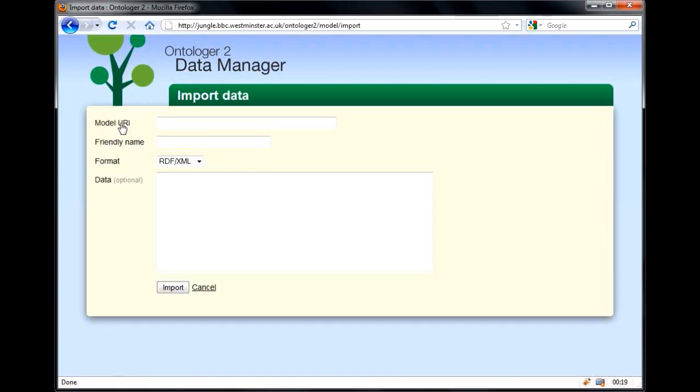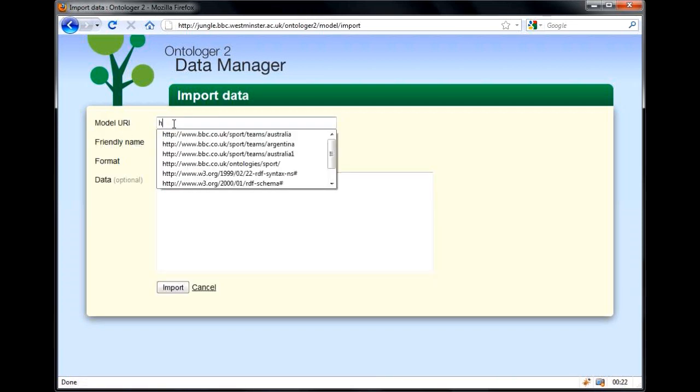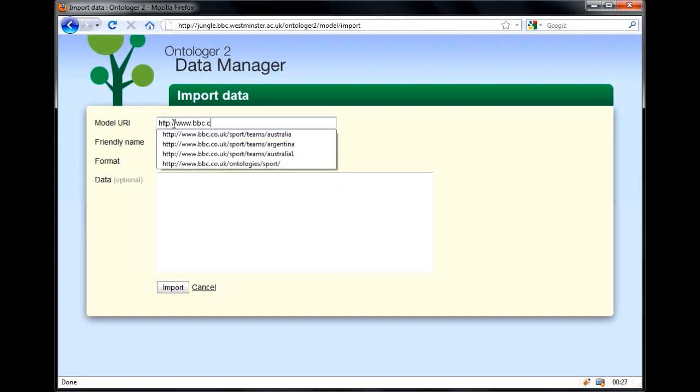First let's import a new model. Ontolobridge can import from a variety of different RDF formats, as well as from CSV data. For now we'll import some RDF.